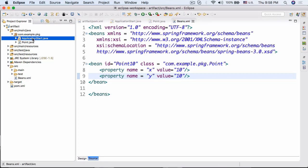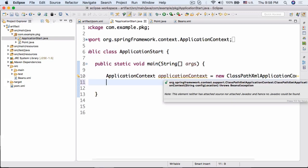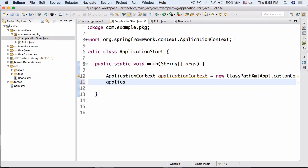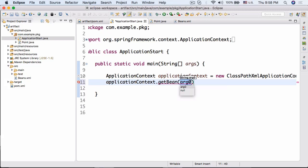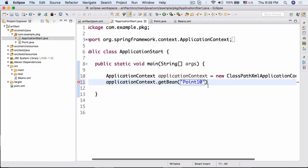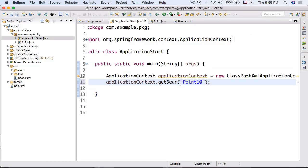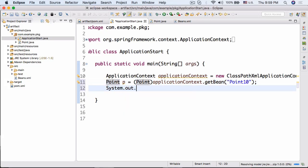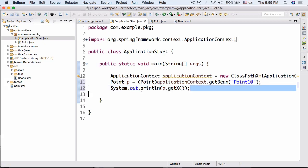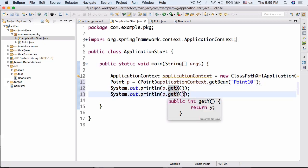Now let's go back to our application start. We'll call applicationContext.getBean() with the id of the bean we created — in this case 'point10'. That returns the bean, so we do Point p = (Point) application.getBean(...), casting it to Point. Then we print p.getX() and p.getY().